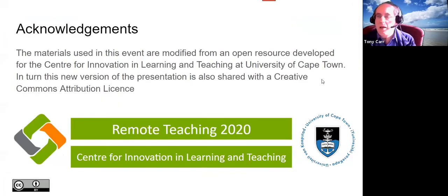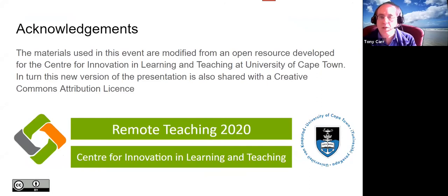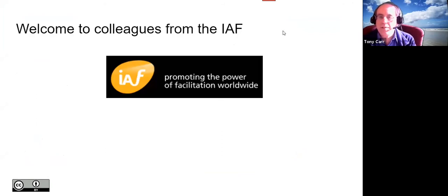I have an acknowledgement to make: the materials in this event are modified from an open resource developed for the Centre for Innovation in Learning and Teaching at UCT. This new version of the presentation is also shared under the Creative Commons Attribution License. Welcome to colleagues from the International Association of Facilitators — IAF. Is there someone from IAF who'd like to say a few words?